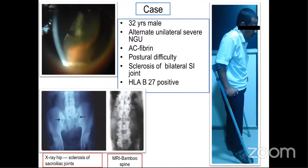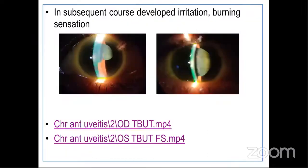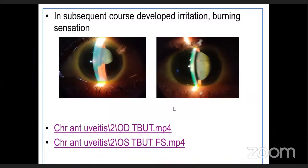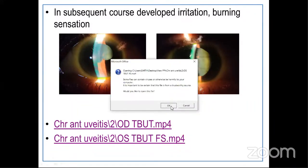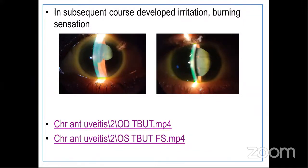Coming to my next case: a 32-year-old male presented to my OPD with alternating unilateral severe non-granulomatous uveitis. On examination, he had fibromyalgia reaction in the right eye with characteristic postural difficulty, and imaging revealed sclerosis of the bilateral sacroiliac joint. He was found to be HLA-B27 positive. This spectrum is known as ankylosing spondylitis, presenting with recurrent uveitis. In subsequent visits, he developed irritation and burning sensation. The anterior segment photographs of both eyes and the fluorescein staining pattern showed low tear meniscus height, very low tear breakup time, and tear debris bilaterally. So I suspected dry eye and sent the patient to my cornea colleagues.